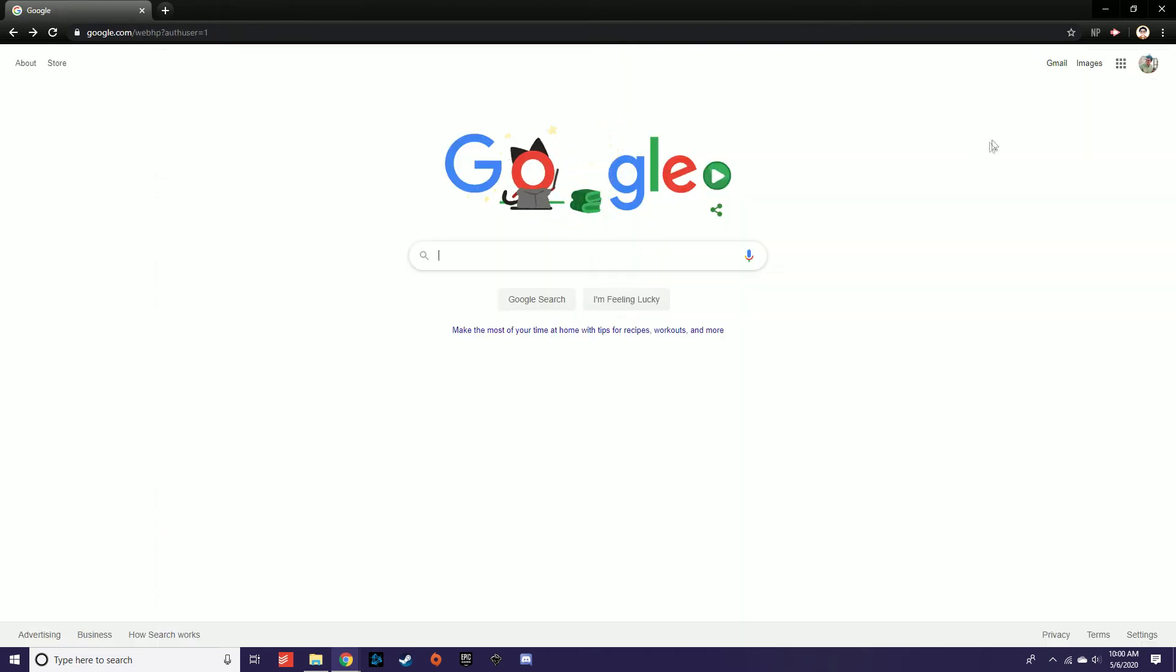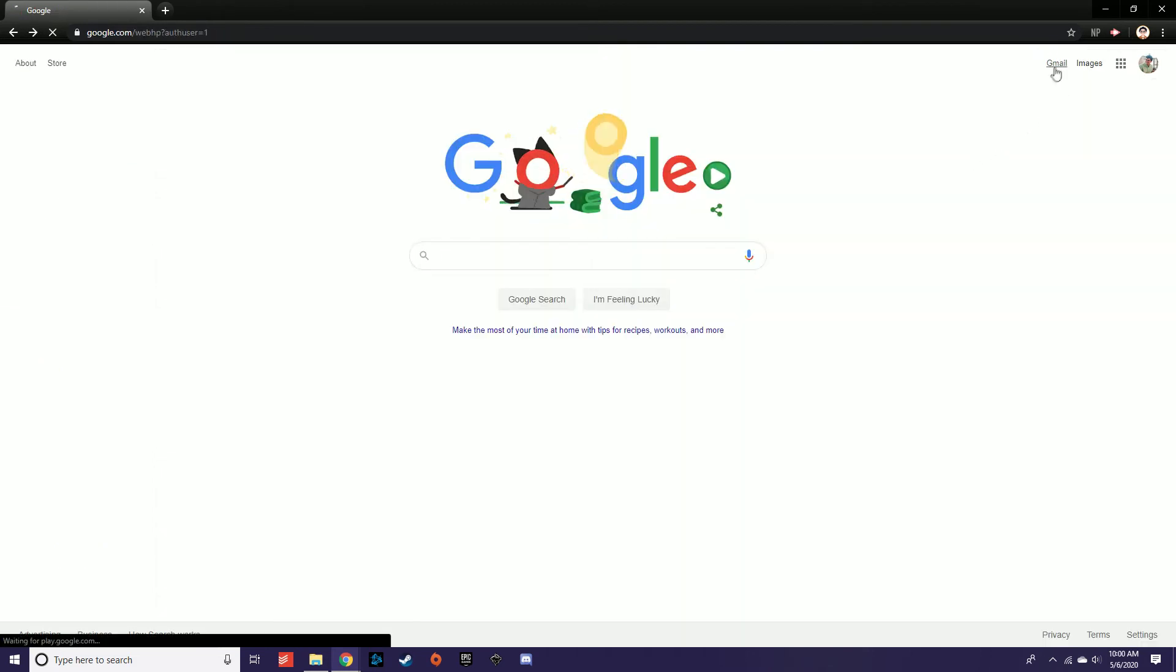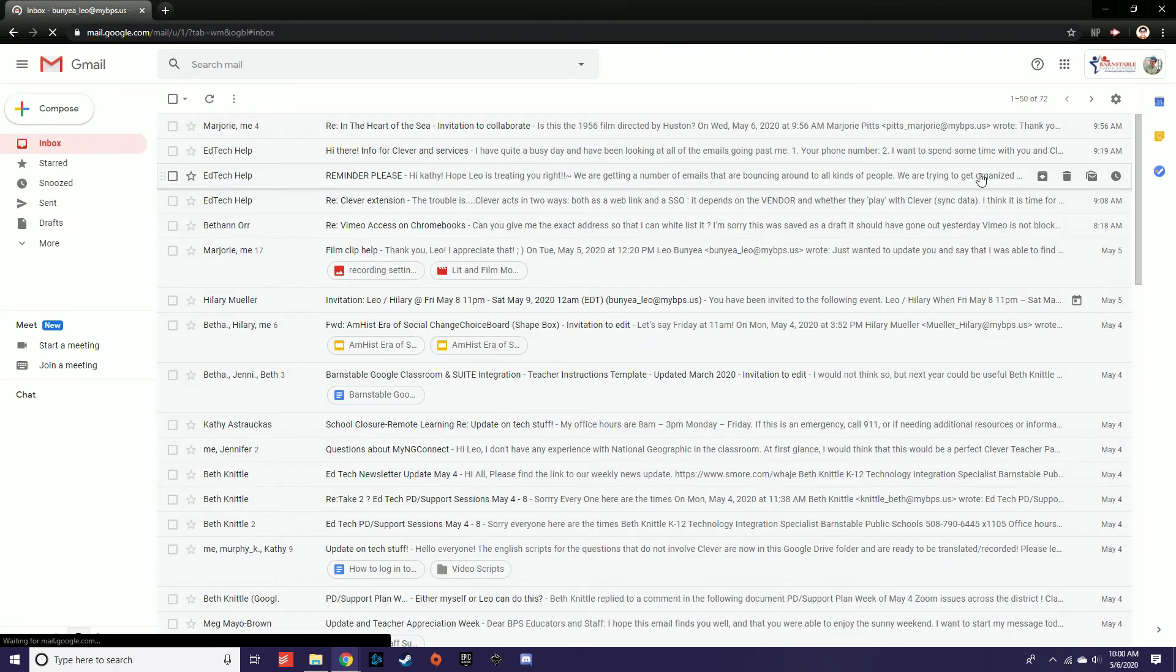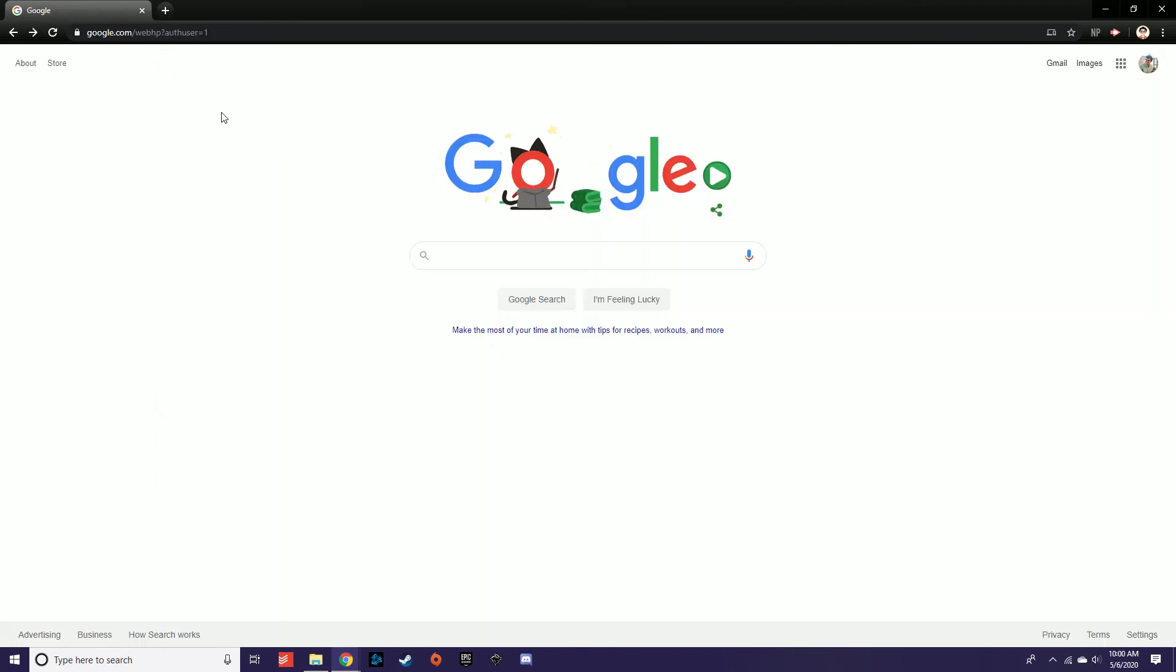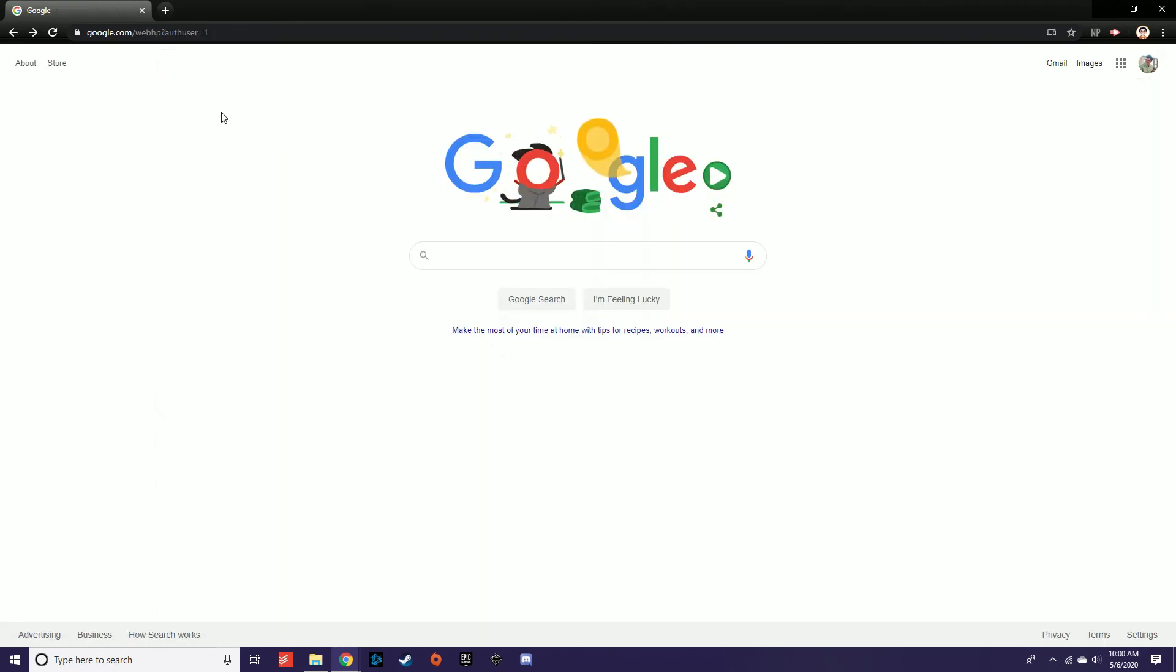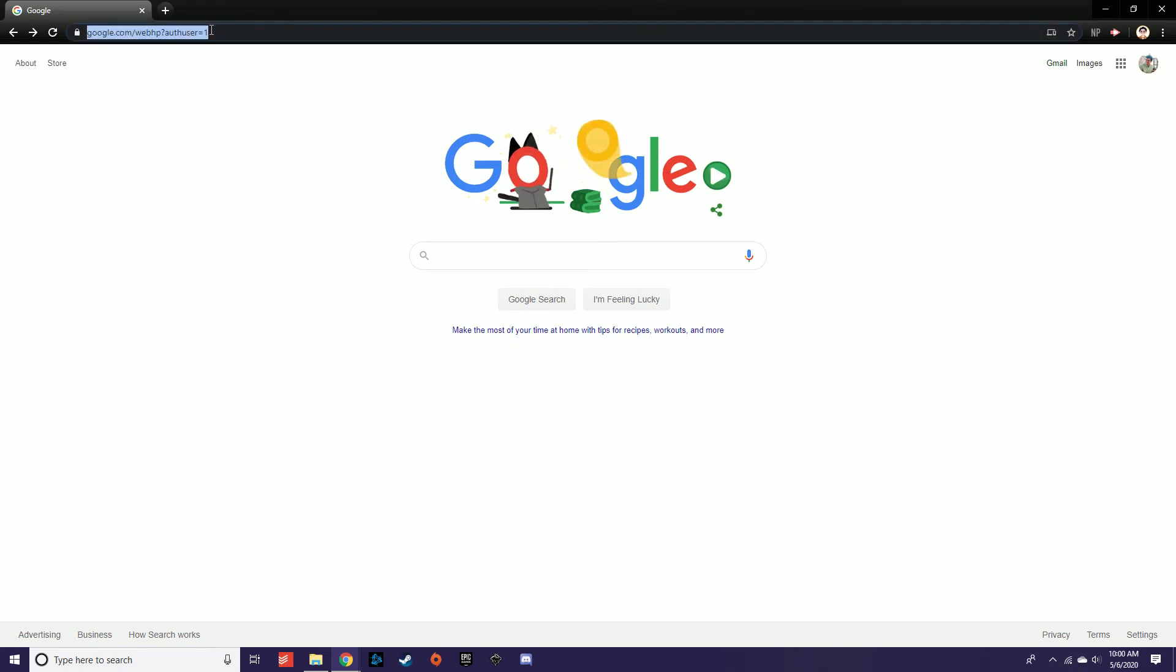You can also click the Gmail text hyperlink to be brought to the same page. Additionally, you can navigate to your email from any webpage by typing mail.google.com into the address bar.